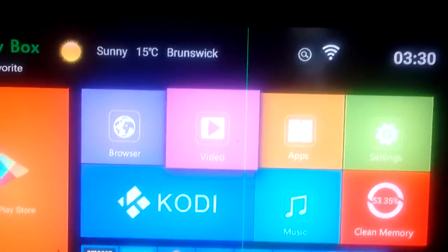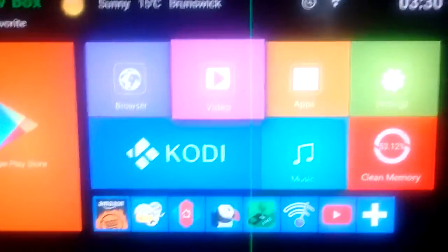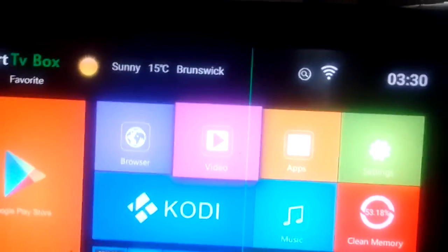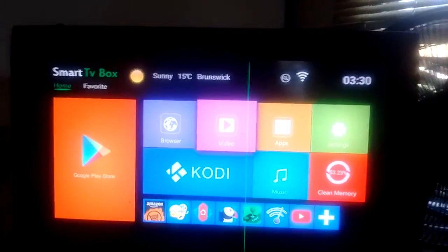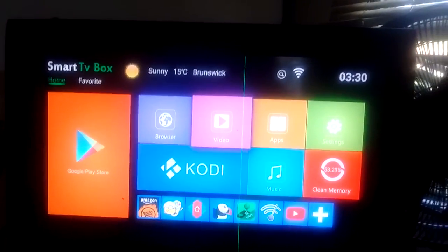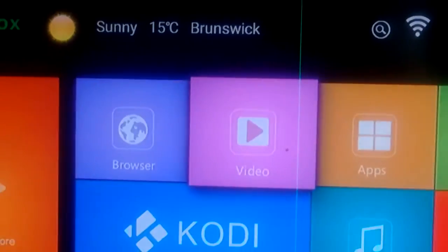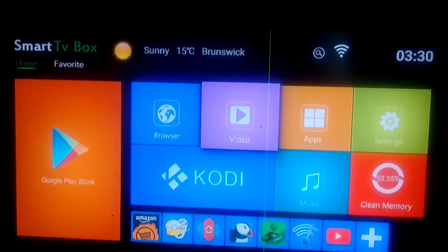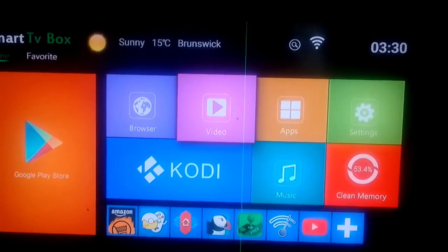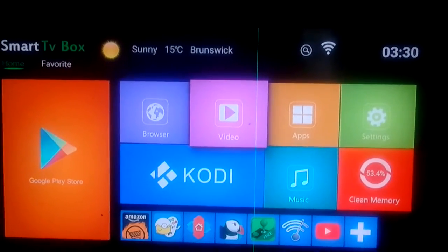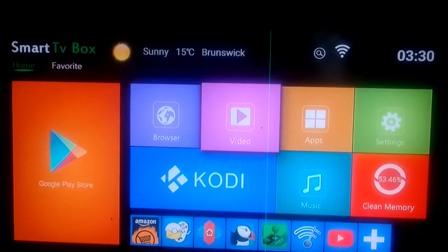I looked everywhere for some kind of notification bar. I couldn't find one. It's annoying to hear the ding, ding, ding of notifications and you can't check them on a box like this.